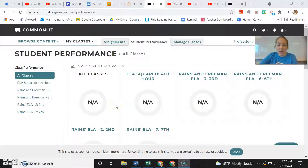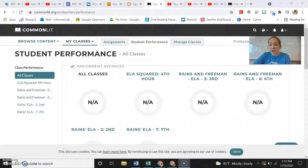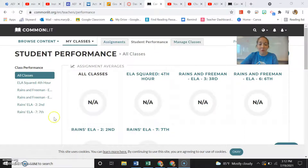Another thing I really liked about this program is the student performance option. With each of those text sets or articles, there are things you can have students do, like comprehension questions, and then it will track all of their performance. You can go in and check on your students and how they're doing.